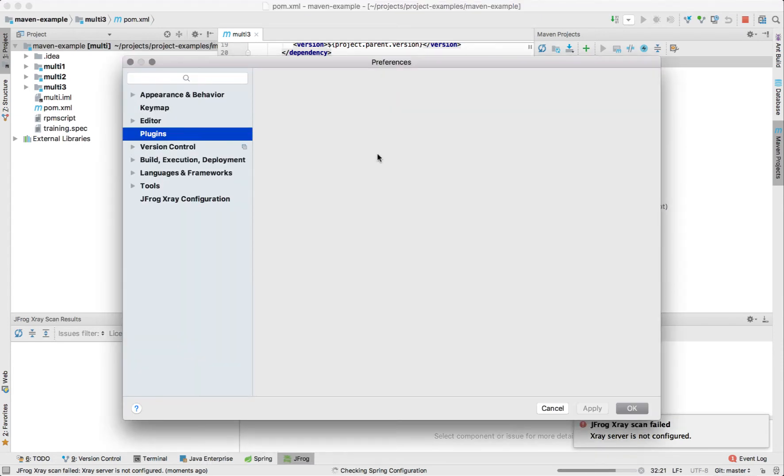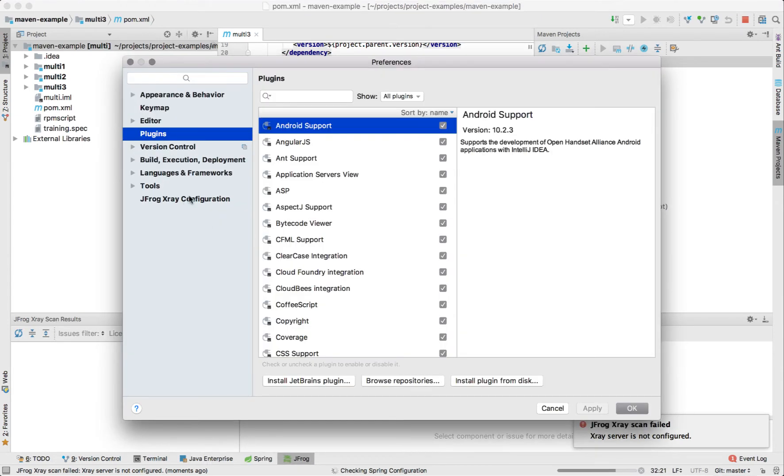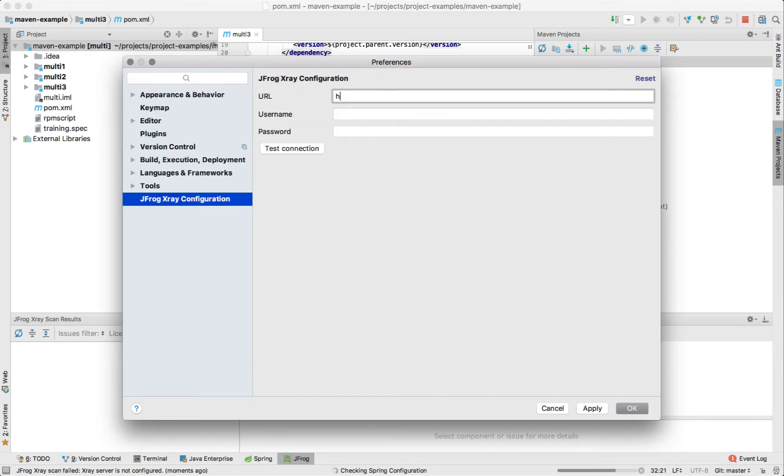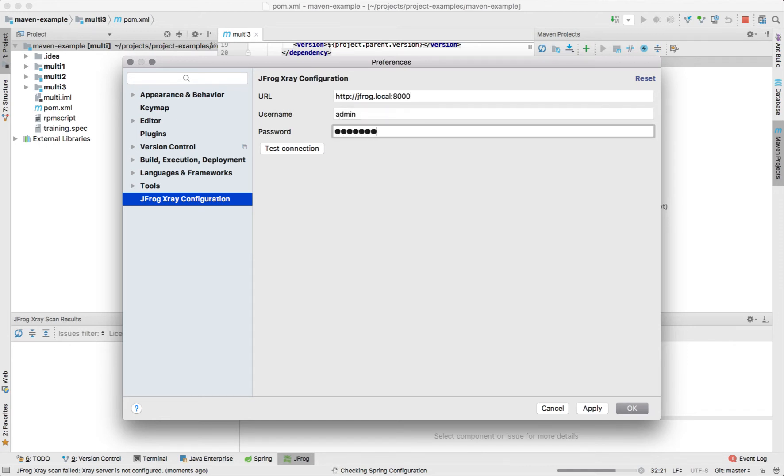There is one more step we need to take before we can see the components. JFrog X-Ray configuration screen new in the preferences menu is the place to enter the connectivity details to the server. After entering the URL and the credentials we can test the connection using the test connection button.